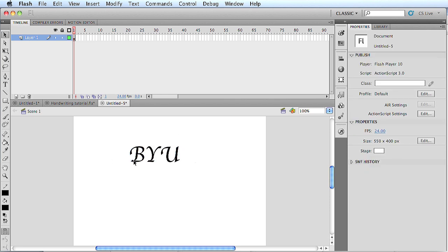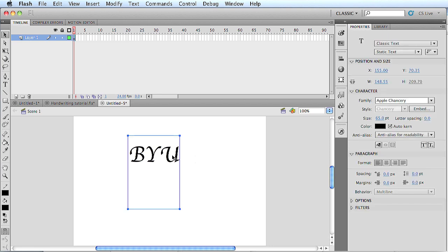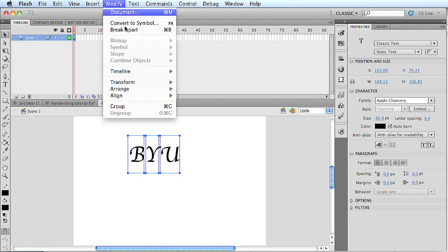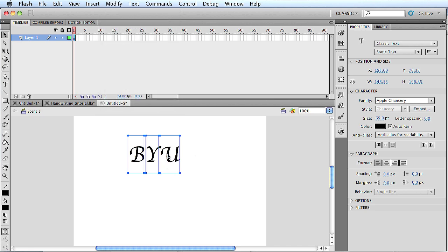Once you have the text selected, we're going to select it and break it apart. So that's command B on a Mac or control B on a PC. You can also go up to modify break apart. Once you do that once, you'll see that they're each their own individual text segment.